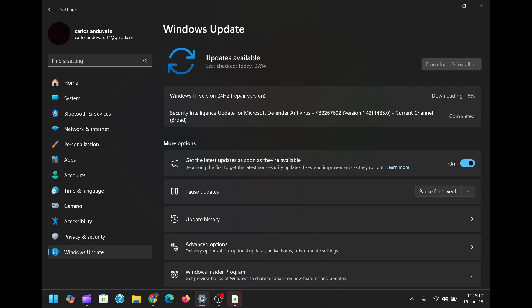Using the 'Fix problems using Windows Update' tool is a simple but effective way to keep your PC running smoothly. It combines the power of Windows Update with advanced repair capabilities, making it a versatile solution for a wide range of issues. If you're using Windows 11, this feature is a must-know tool for maintaining your system.